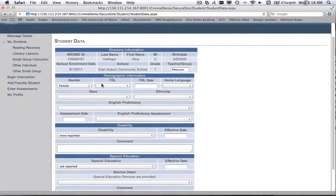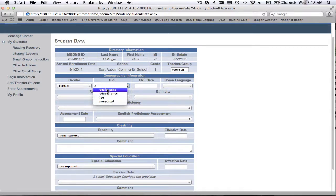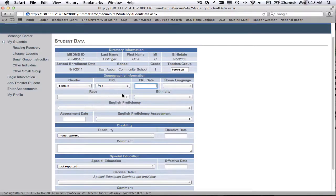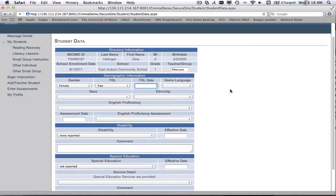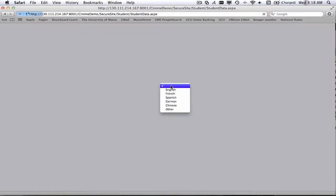So now I can go ahead and I can add other information that I know about the student, like what kind of free and reduced lunch status are they receiving? When did they get that? So if it was the beginning of this school year, we go ahead and enter that.